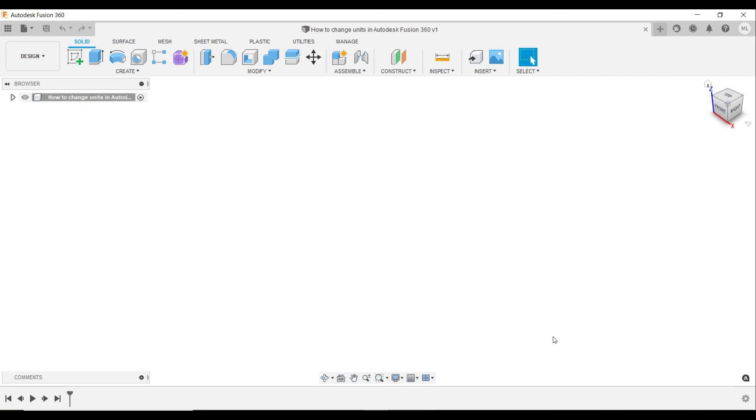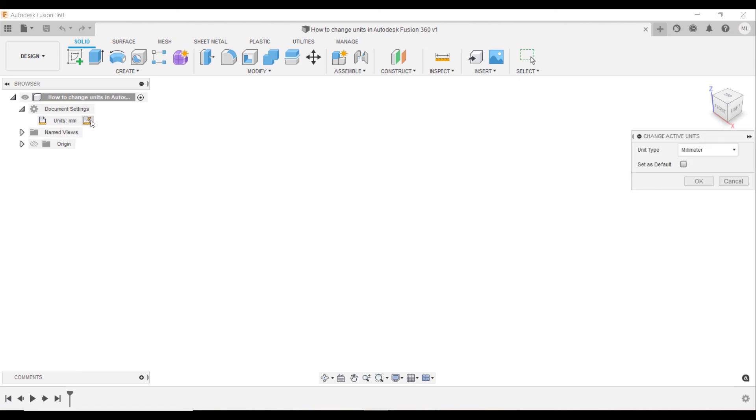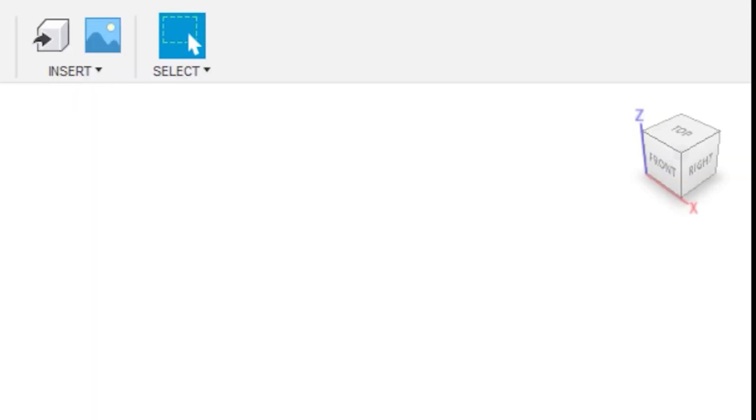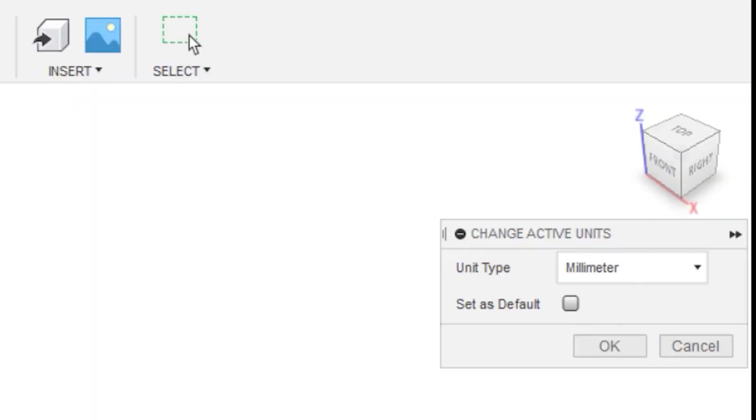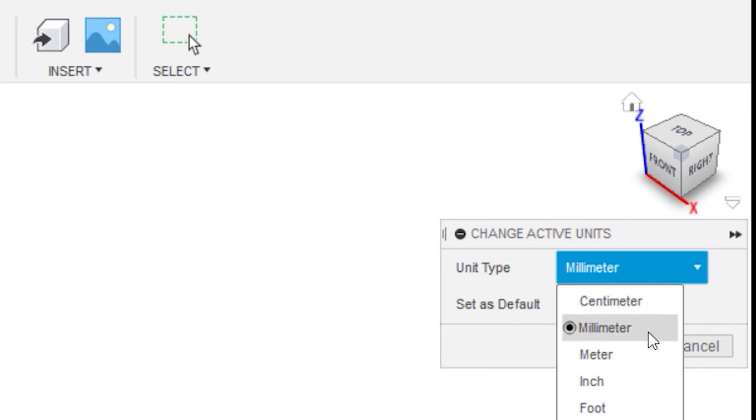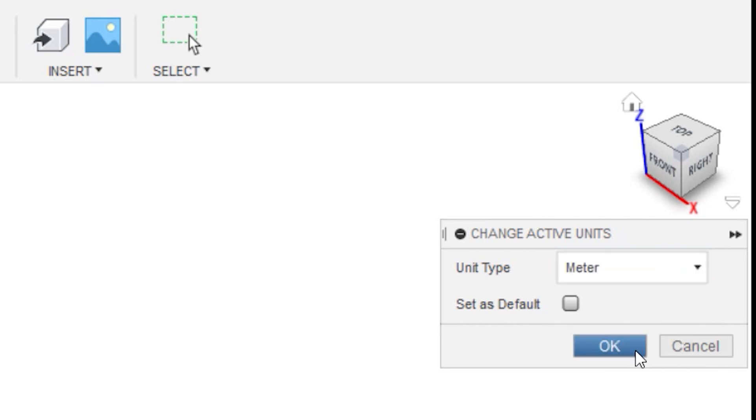To change units in our current drawing, go to preferences, hit document settings, press change active units and then change units to inches, change to metric, or whatever change you prefer. Press set to default to make this your default choice if you want the change to follow into new drawings.